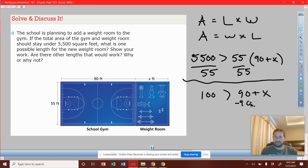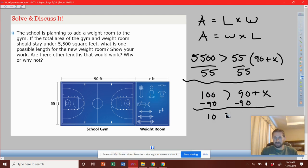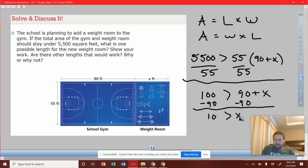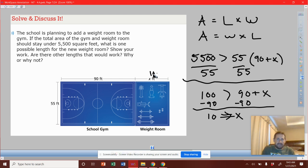How do you get X by itself? Subtract 90 from both sides. So we get 100 minus 90 — that's 10. X needs to be less than 10. Once we make X greater than 10, the whole area would be bigger than five thousand five hundred square feet. As long as we keep it under 10, we're good. If you want to make it exactly five thousand five hundred feet, put an equal sign, meaning X would equal 10.